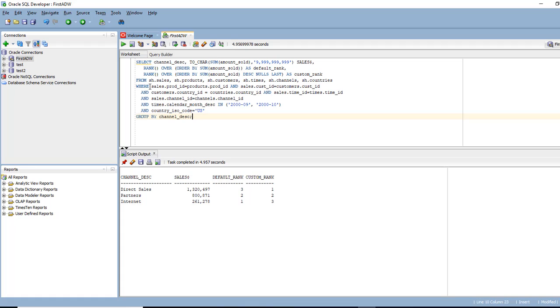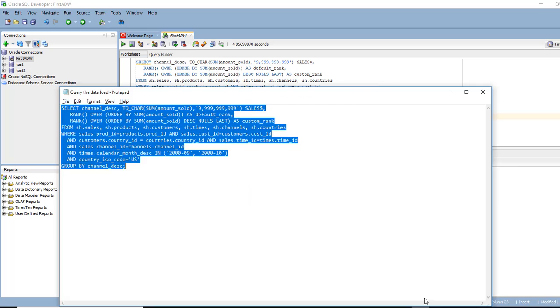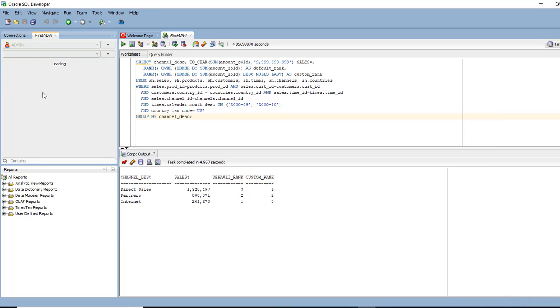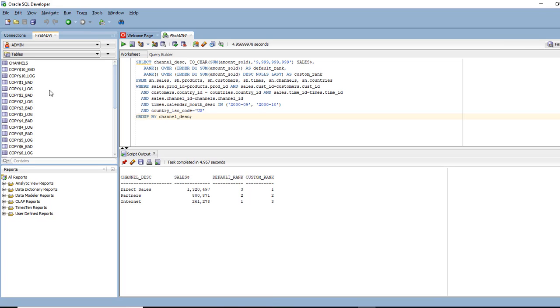What I would like to do at this stage is run a long running query. You'll know why we want to do this later on. So let me open that query. And what we are going to do is schema browser.